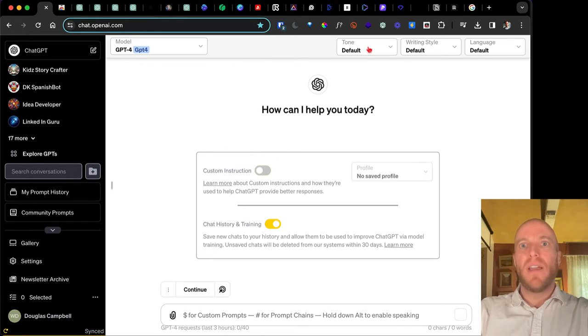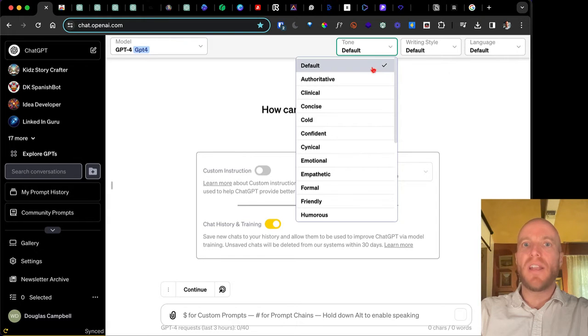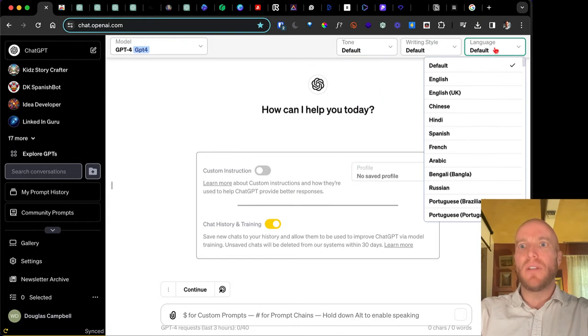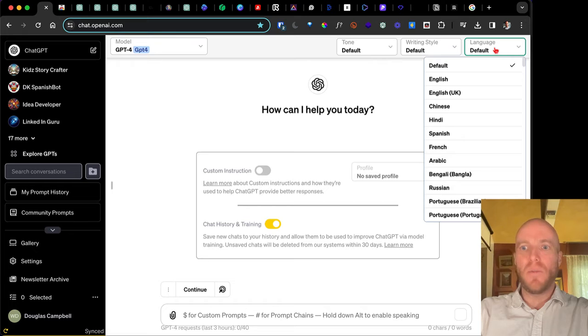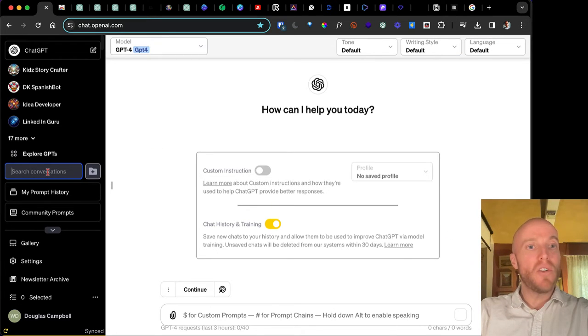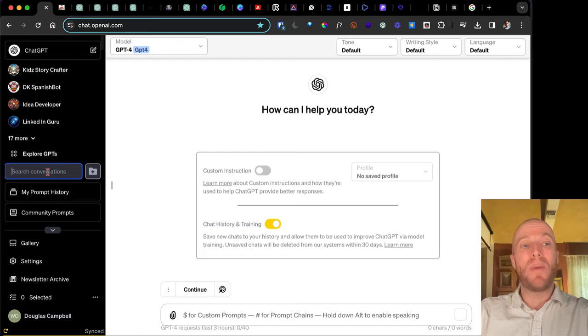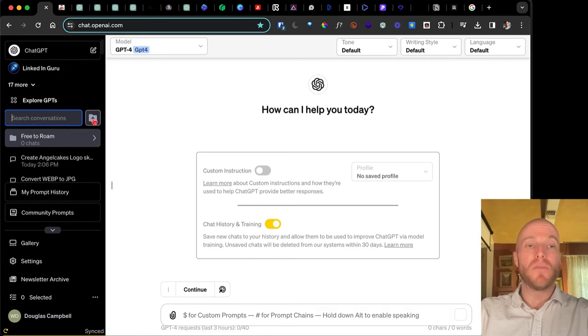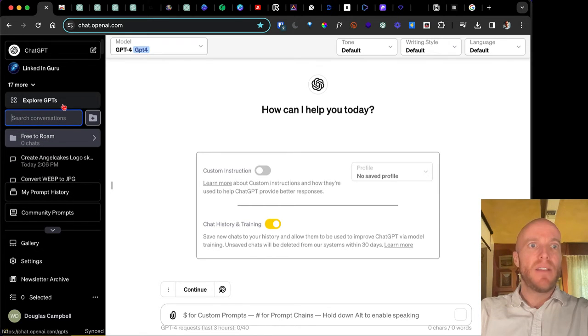It also has these interesting things that it can write in these styles, the tone and the styles, and even language, which is interesting. I haven't used that one. Other things that it has over here is you can search your conversations. It's a big deal. And you can also create folders, which is really nice.